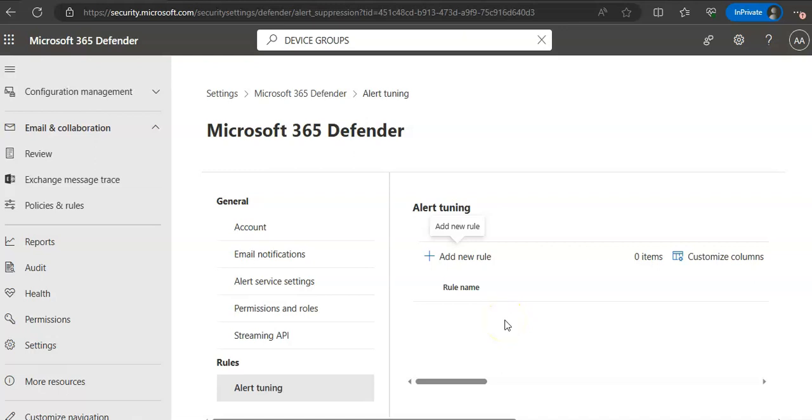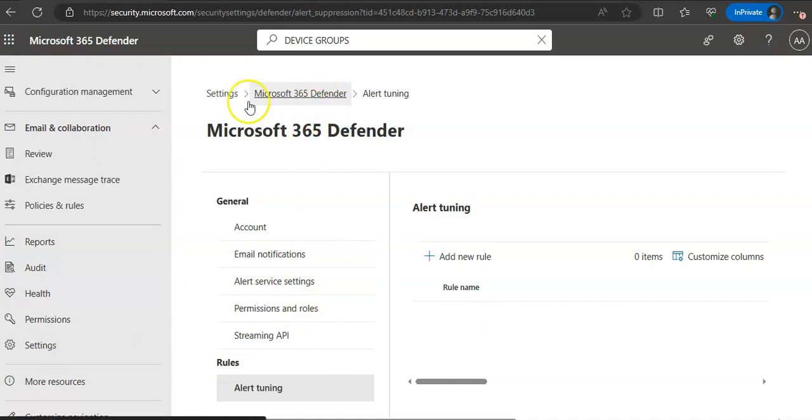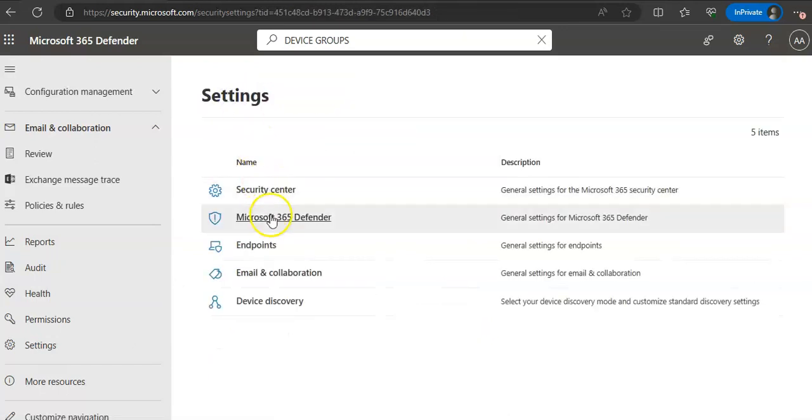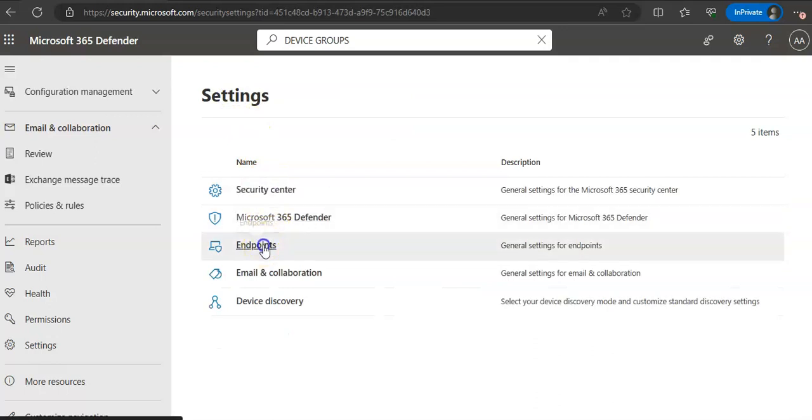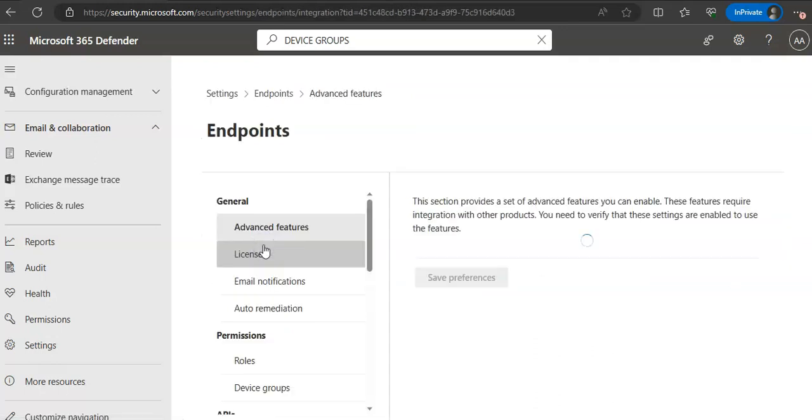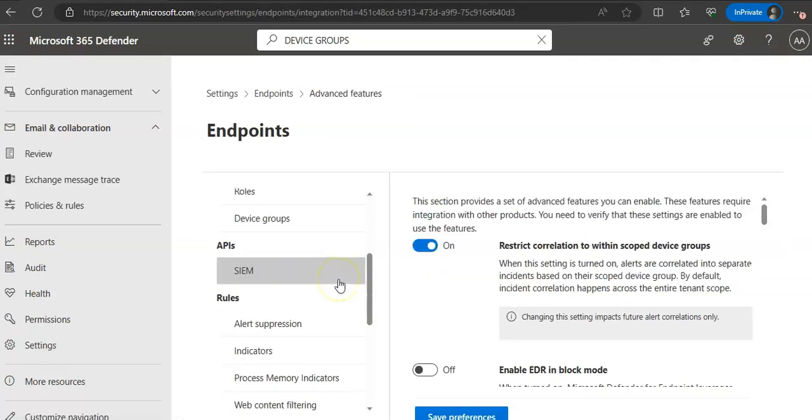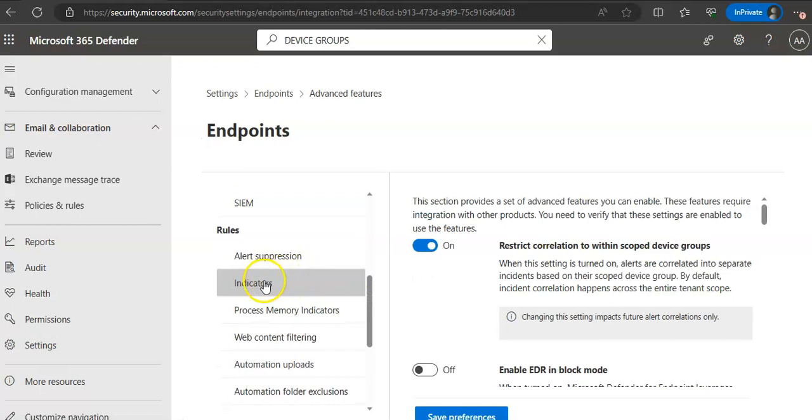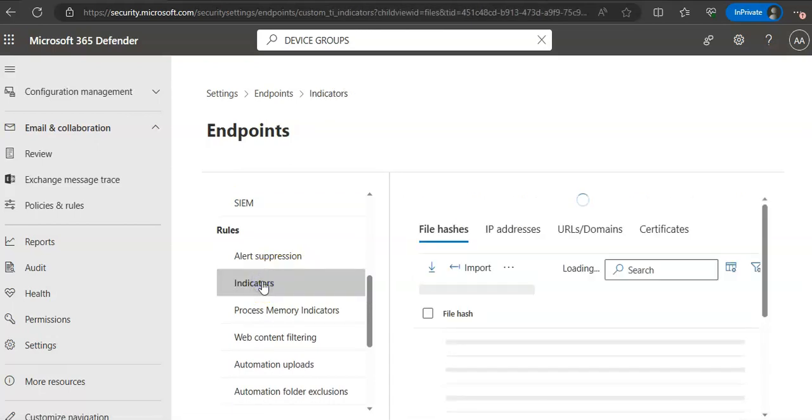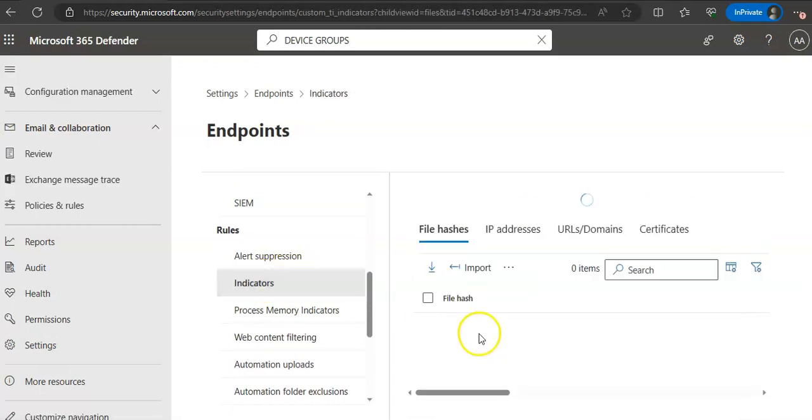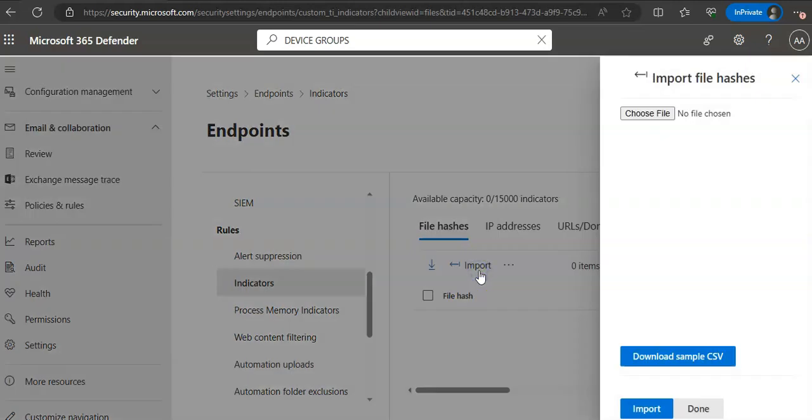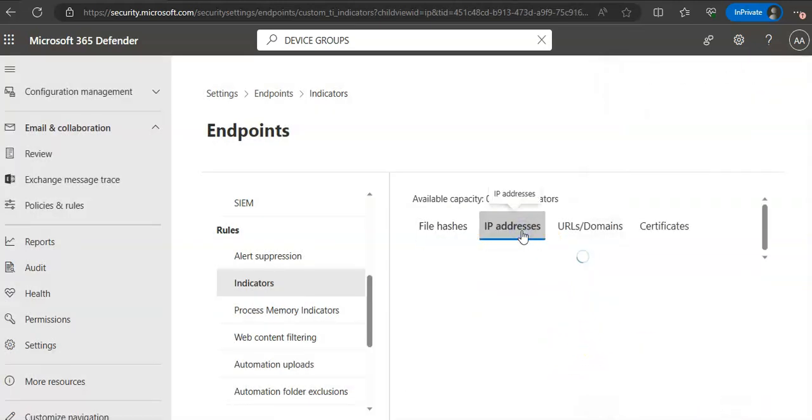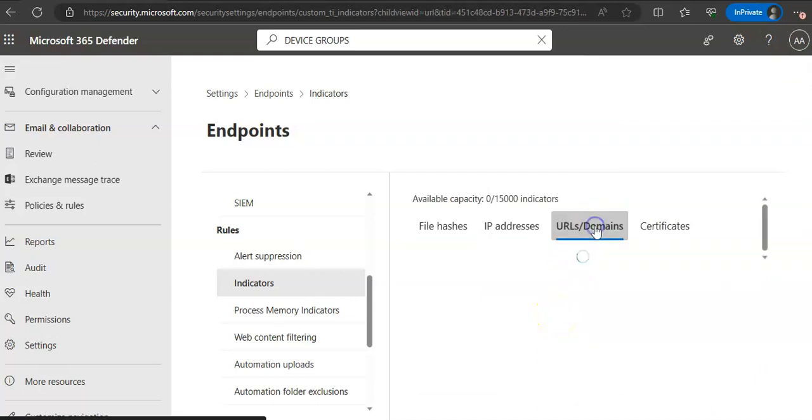And to manage the indicators again, we are under settings. It was here, but now you have to come again on the endpoints. Select the indicators under rules. And no, I don't want to IP addresses.